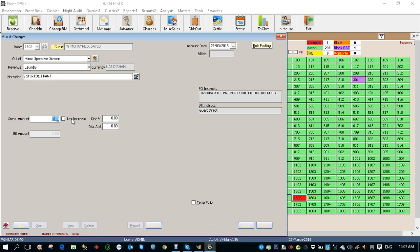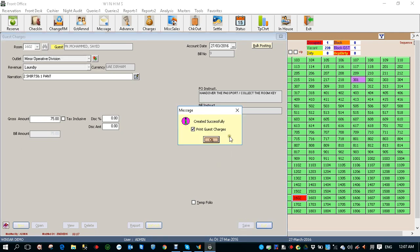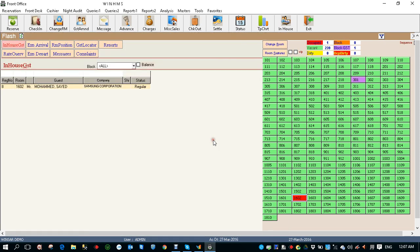Enter the amount — let's say 75, and click Save. If you want to print, just keep the tick mark as it is. If you don't want to print, untick this and click OK.